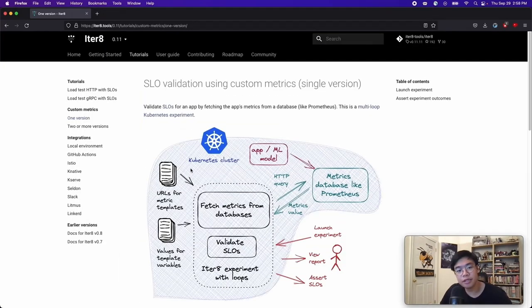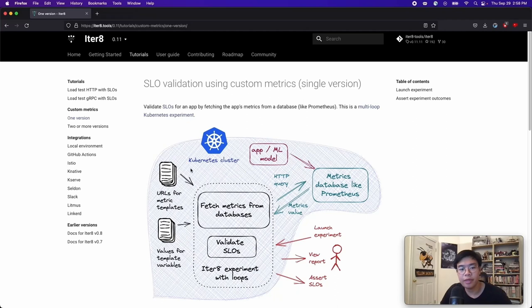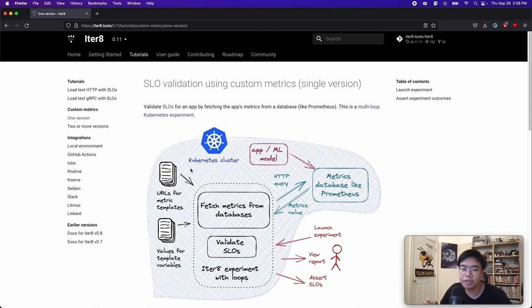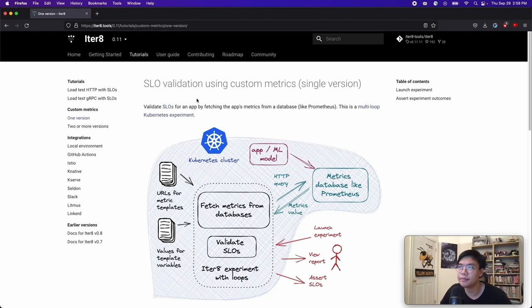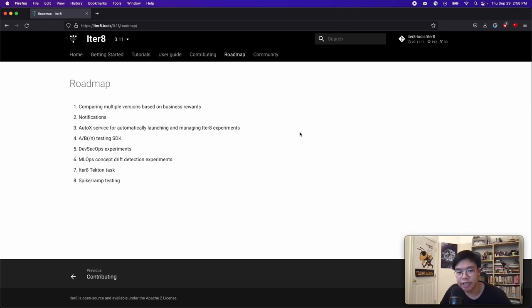So, to summarize, we saw how easy it is to get started with performance testing and SLO validation with Iterate. We learned about tasks and how they can be composed in order to create an experiment. We got to see how Iterate can also utilize metrics from an external database, such as from Prometheus. We have some fun stuff in the works, such as an ABN SDK, as well as the way to automatically launch Iterate experiments after detecting version changes. I hope you enjoyed this talk and I hope you enjoy the rest of Prometheus Day. Thank you.